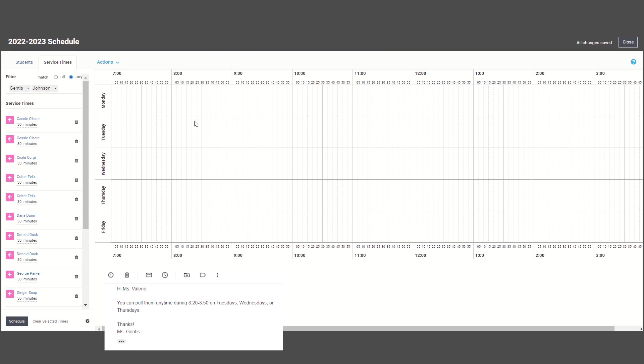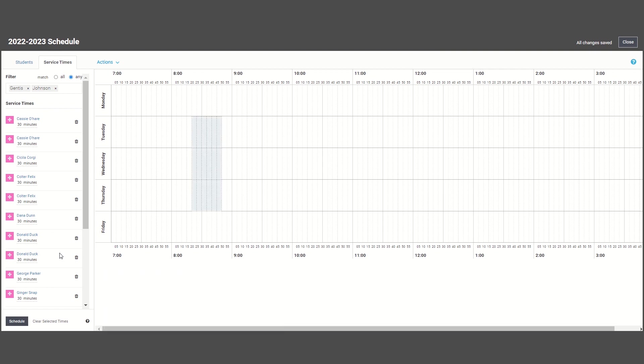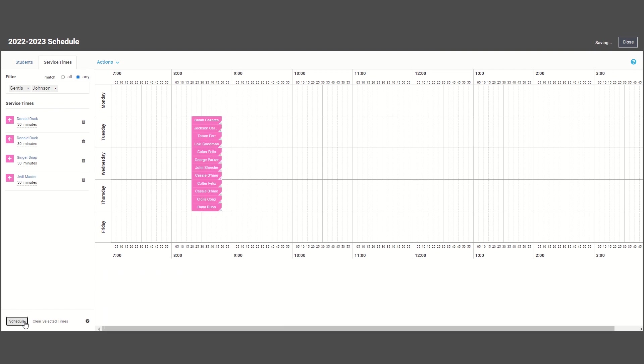Next, I'll highlight those times on the scheduler and click schedule for my students to auto-populate into the first available time. Make sure to hit clear before moving on to your next group of students.